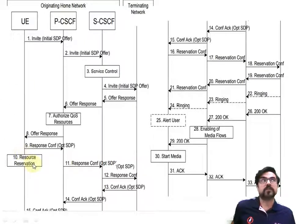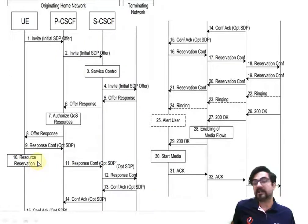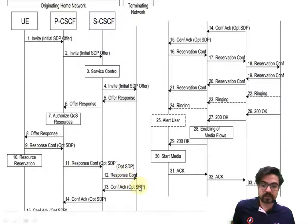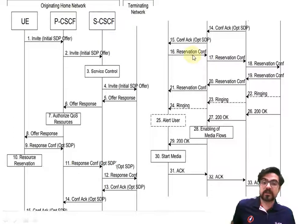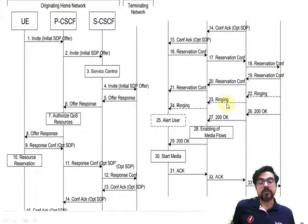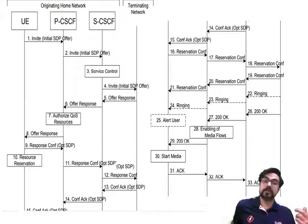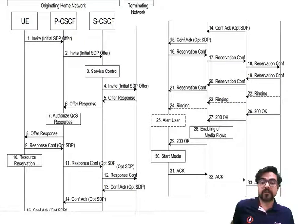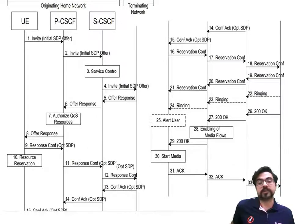There is resource reservation related to QoS — bandwidth and similar parameters. A response is sent back and then a reservation confirmation. The UE sends the confirmation further and receives confirmation back. Then ringing occurs — one UE alerts the other that it is ringing, and they proceed to enable the media flow with bearer modification.